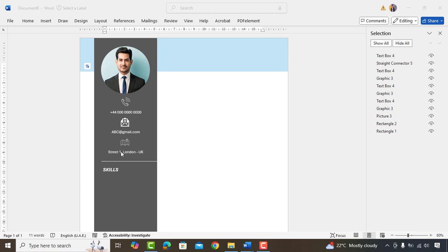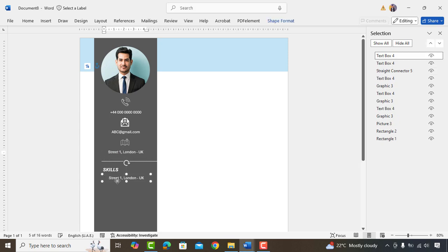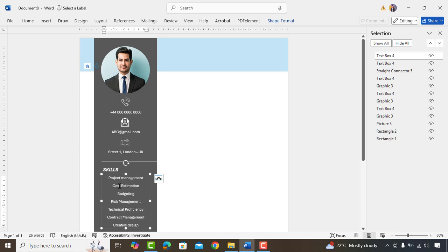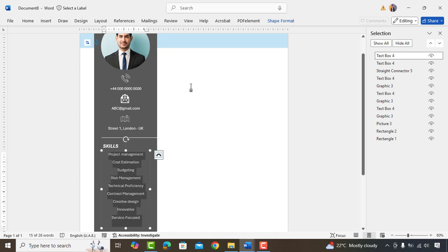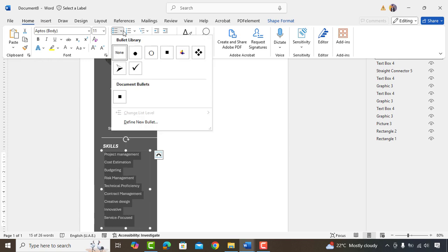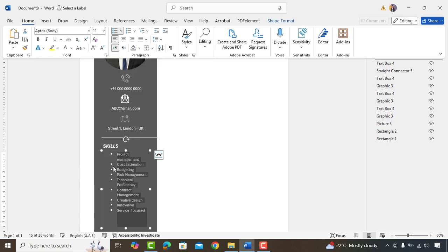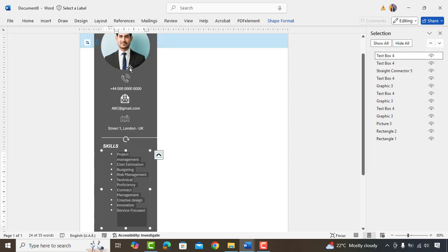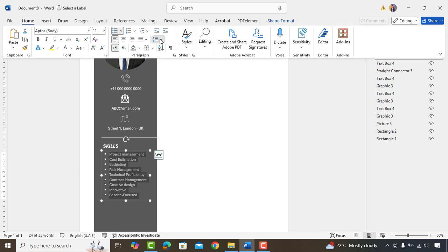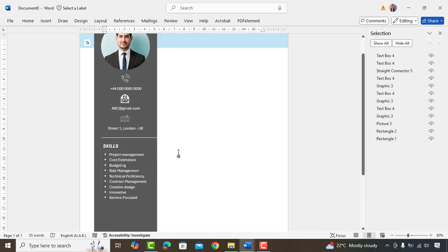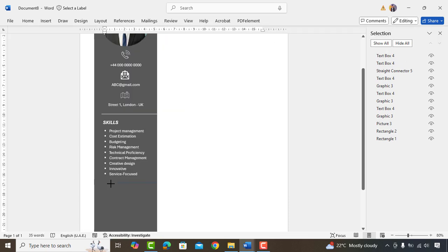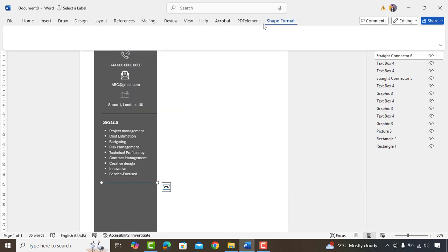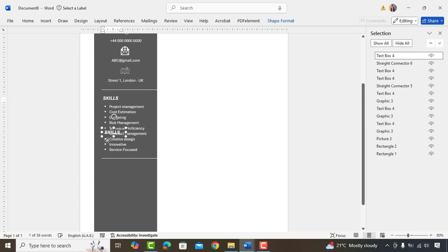Again copy text box and type your skills here. I have already typed somewhere so it simply will copy and paste here. We'll add bullet points and adjust it. Next, again we'll draw a line here and change color to white.